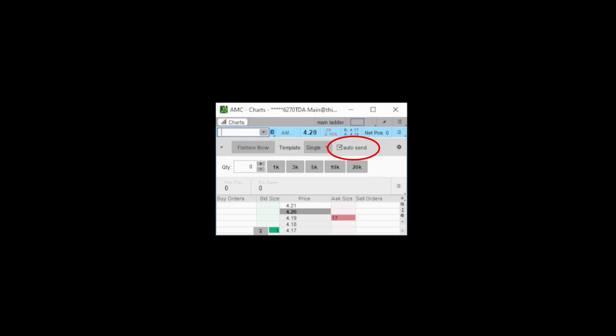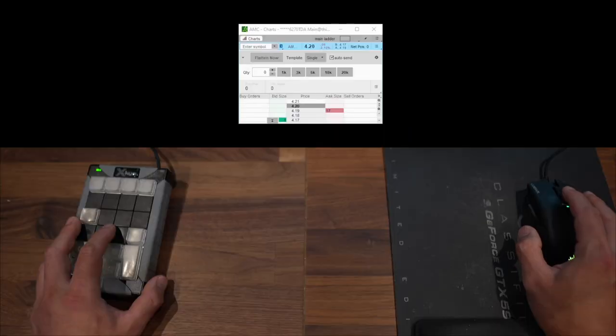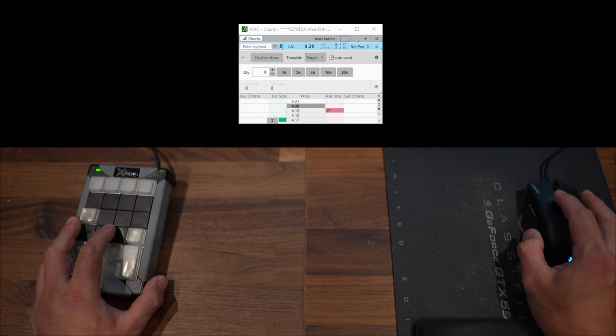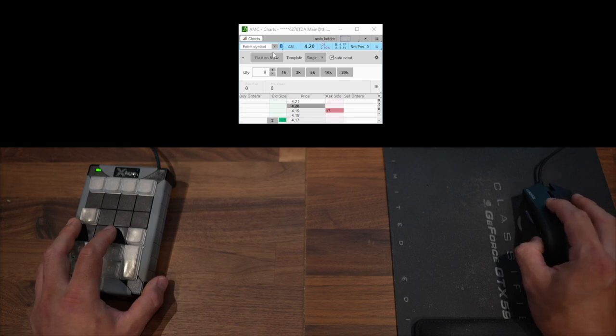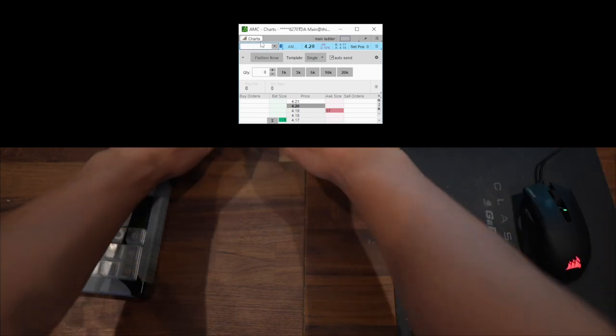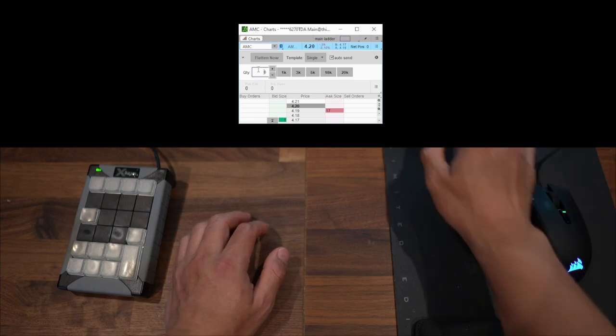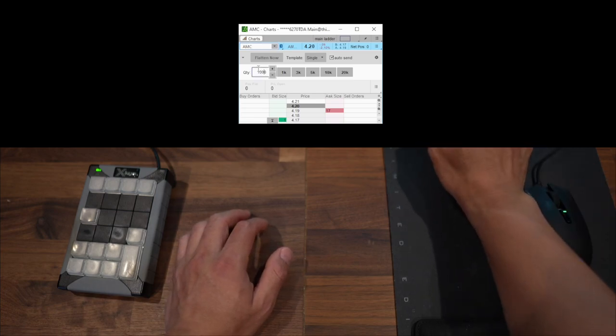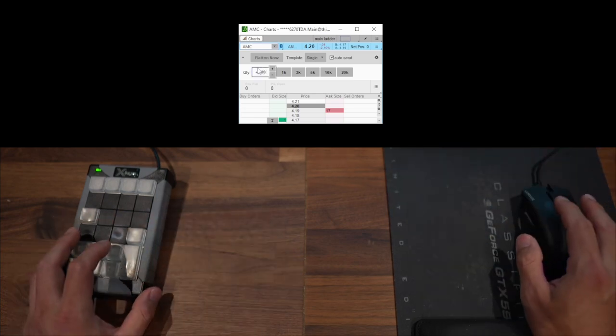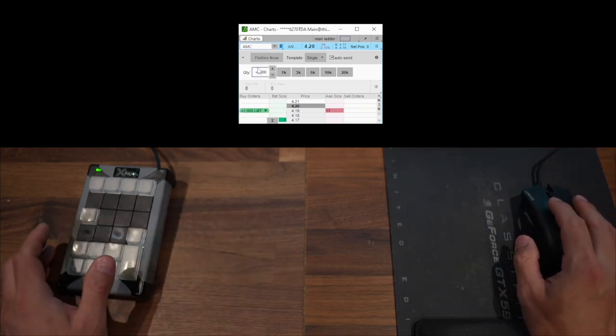So if I go back into my Thinkorswim to use these hotkeys, I need to open an active ladder window. And on this window is where I can set the symbol and the quantity to use with my hotkeys. Make sure the auto send is checked to bypass the confirmation screen. So let's say I want to buy 1000 shares of AMC. Well then I have to type in AMC, 1000 shares, and then I can click my hotkey and I'm in.